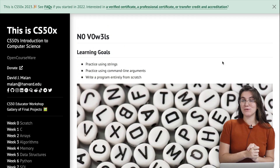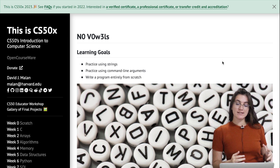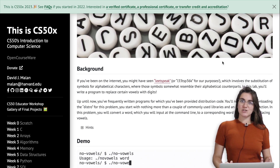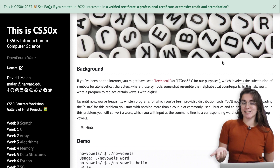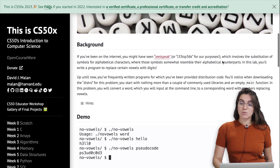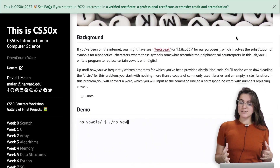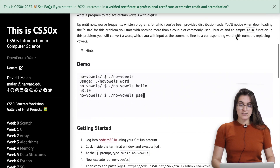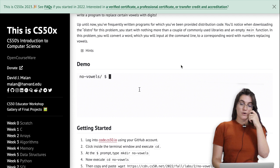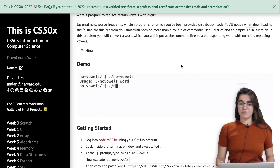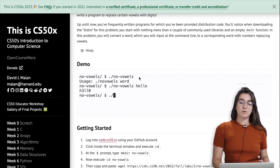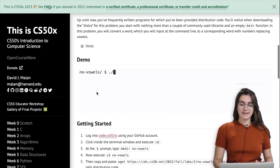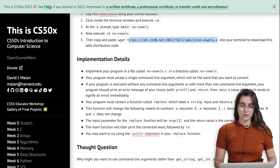Now let's work with no vowels. In this problem we're going to practice using strings, command line arguments, and write a program entirely from scratch. For the command line argument part, we'll use argv (a list) and argc from the sys library. We'll convert a word inputted at the command line into a corresponding word with numbers replacing vowels. Let's get the distribution code and start working with it.